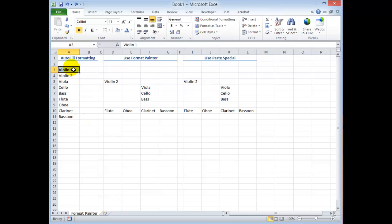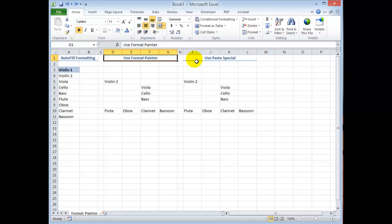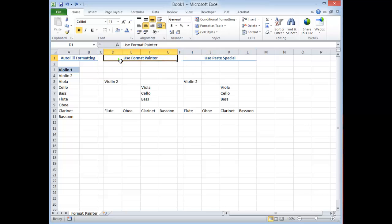What if you wanted to copy this formatting into a non-contiguous range of cells? Well there are two options: the format paintbrush and the paste special commands. So let me illustrate the format painter.